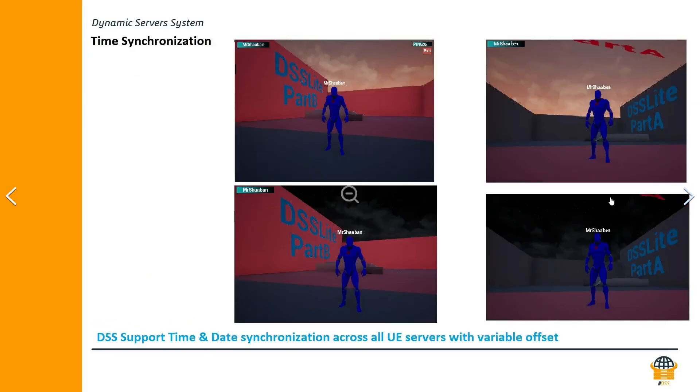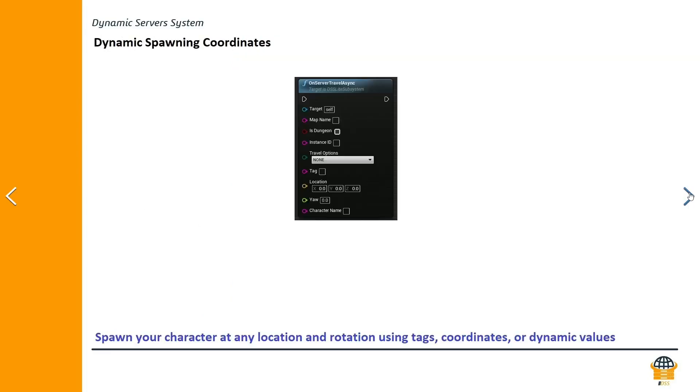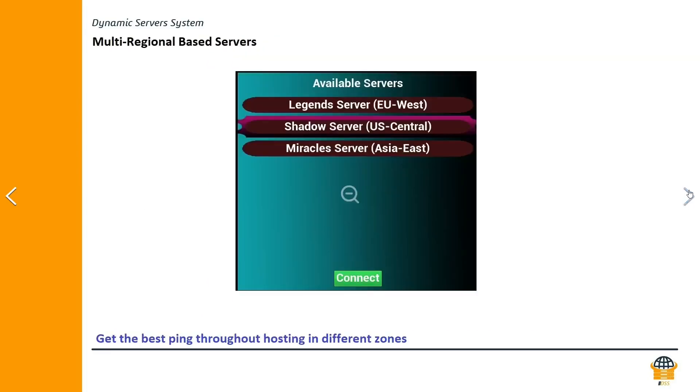Next you have the ability to synchronize the date and time across all your servers without any issue. The last thing that we are gonna mention here is that you might have multiple servers hosted on multiple regions for the optimal ping.